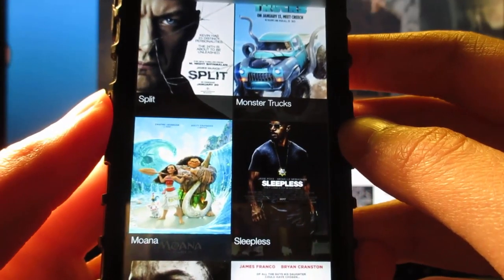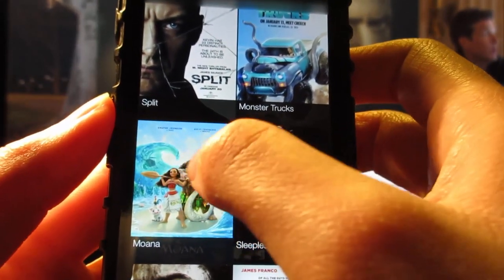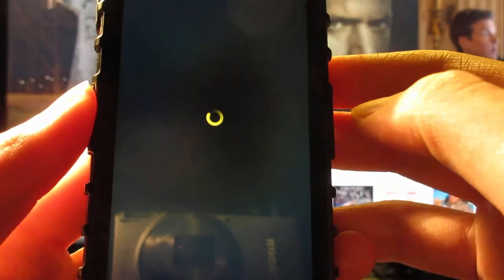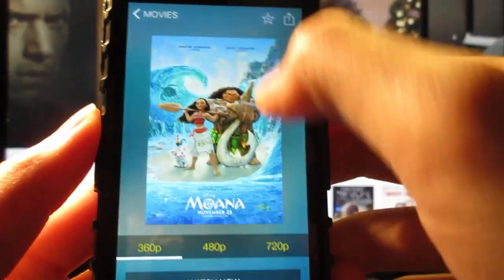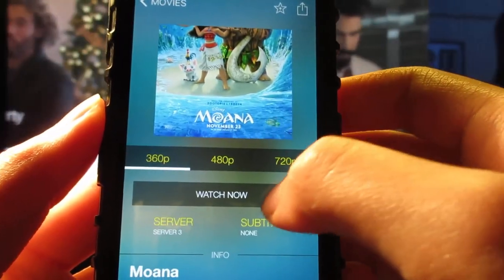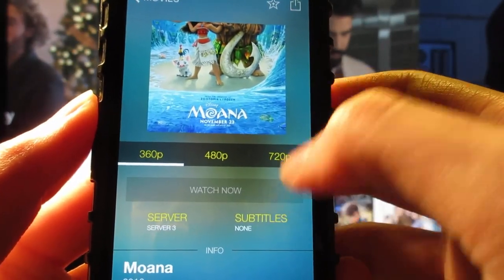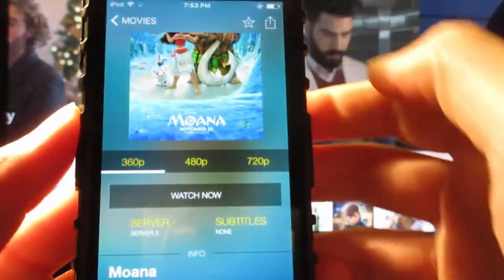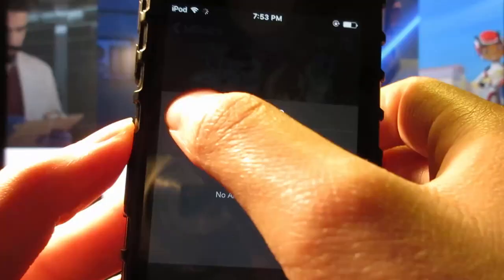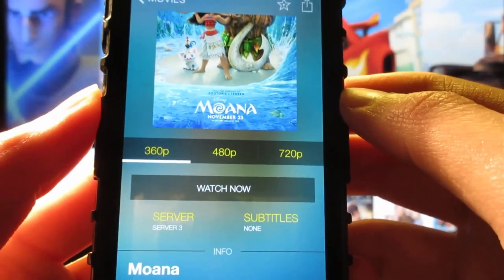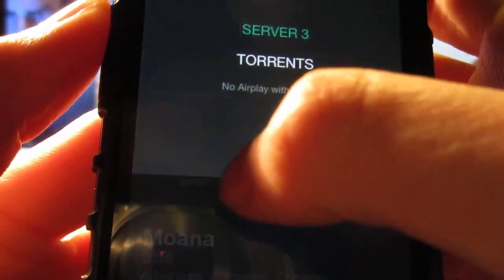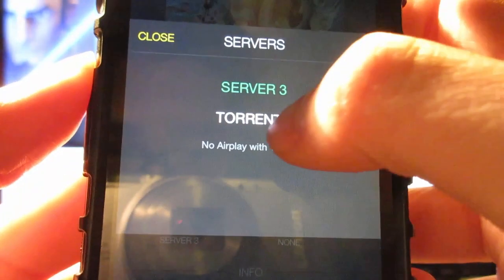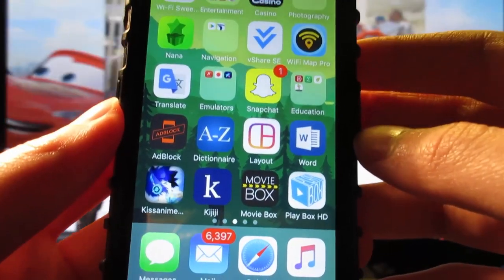You can return to the movie section and tap on the search bar to search for a movie. For example, if you want to watch Moana, simply tap on the cover. It has some ads — tap the X, then click on Watch Now to watch the movie, and click Done to quit. If you want to download the movie, tap on Server, then tap on Turns, and you'll be able to download the movie.